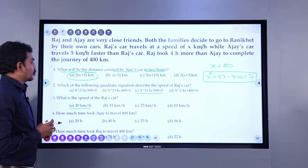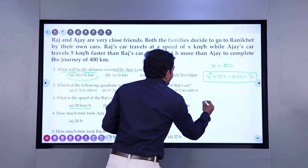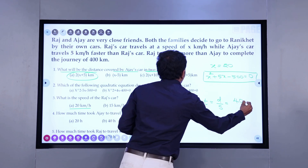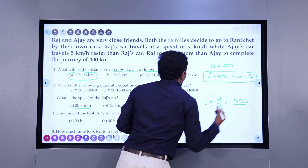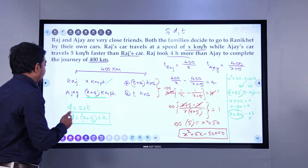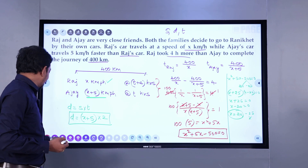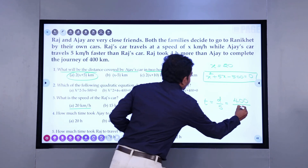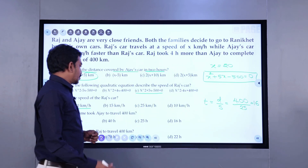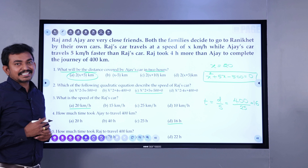Question 4: How much time did Ajay take to travel 400 kilometers? Time taken is distance divided by speed. Distance is 400 kilometers and the speed of Ajay is x plus 5 — since x is 20, that is 25 kilometers per hour. So 400 divided by 25 equals 16. Ajay took 16 hours to complete the journey.